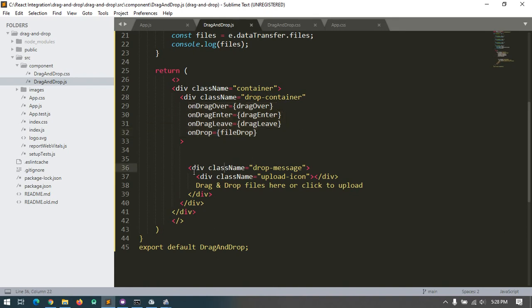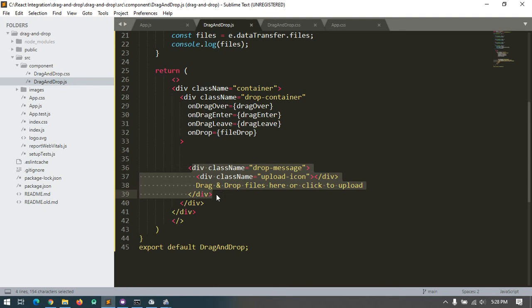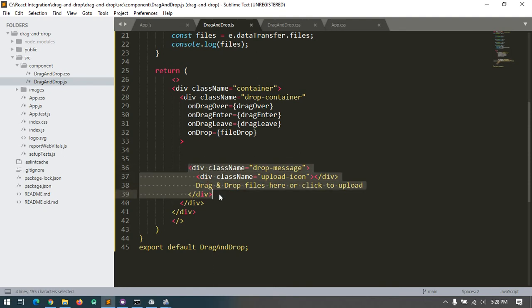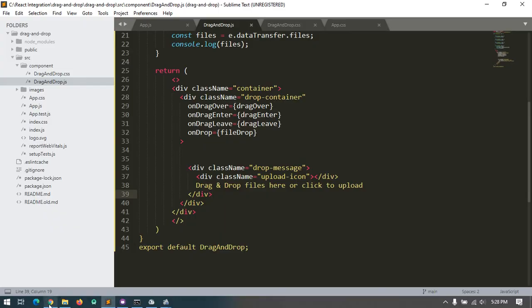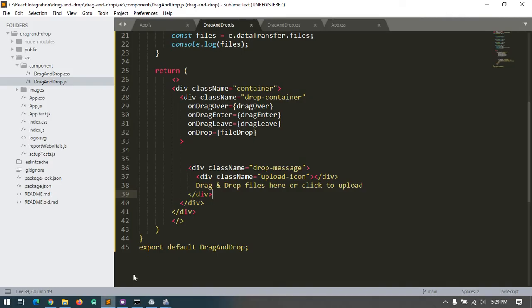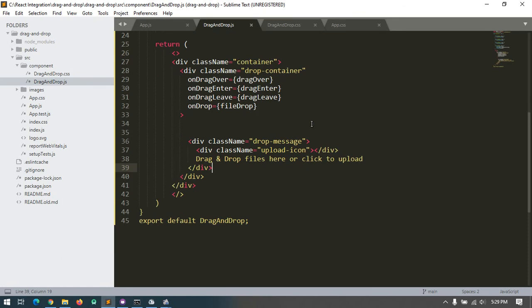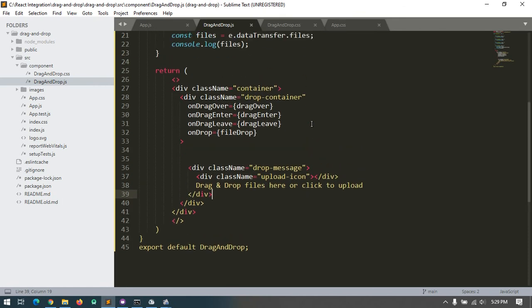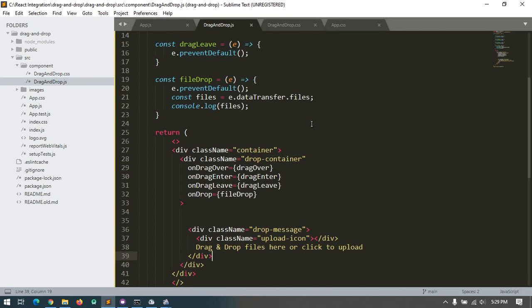Currently I'm set up only the drag and drop file. Later we will discuss how to show error messages and validation. This is the first tutorial for drag and drop image. This is the drag and drop JS file - you can code this way.